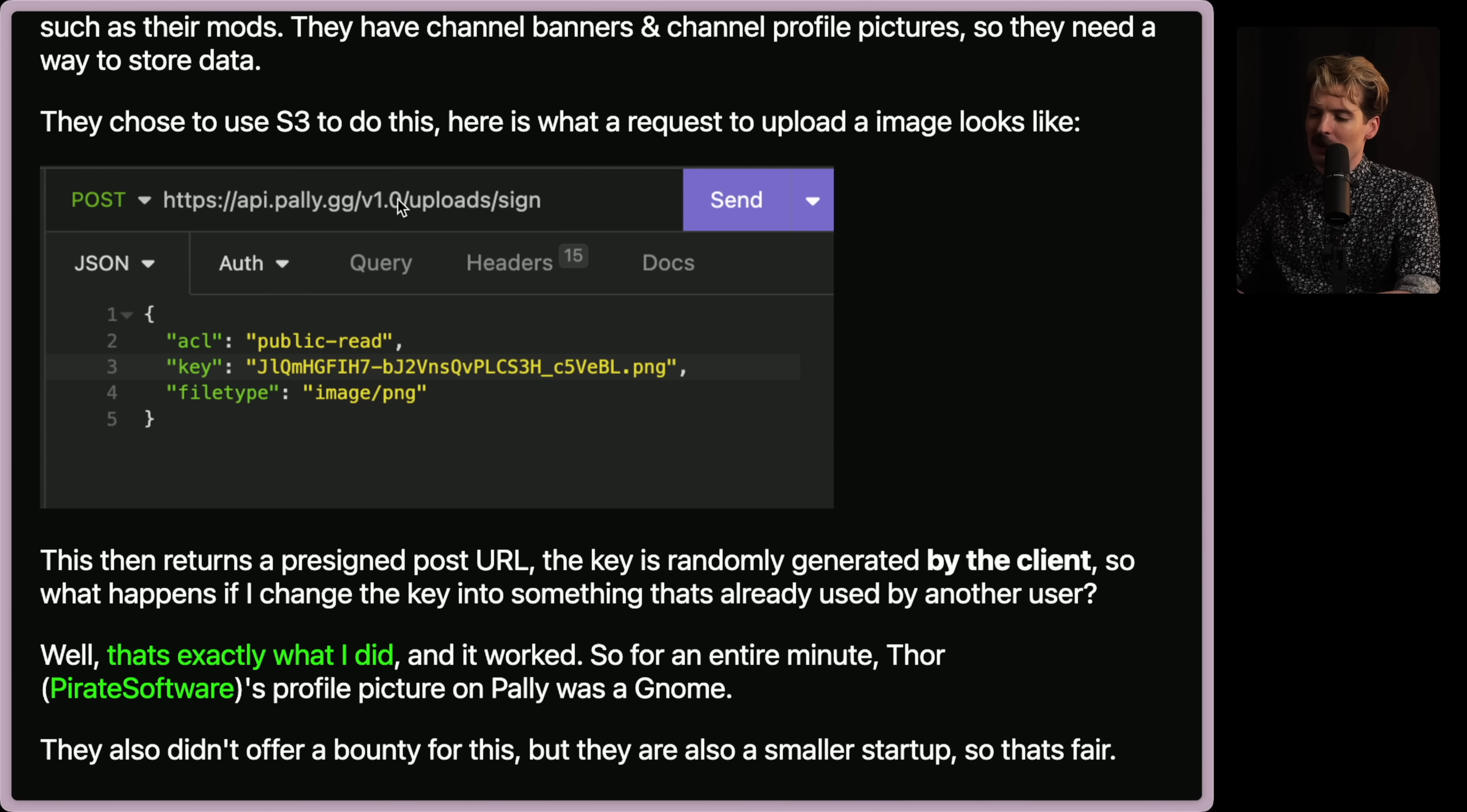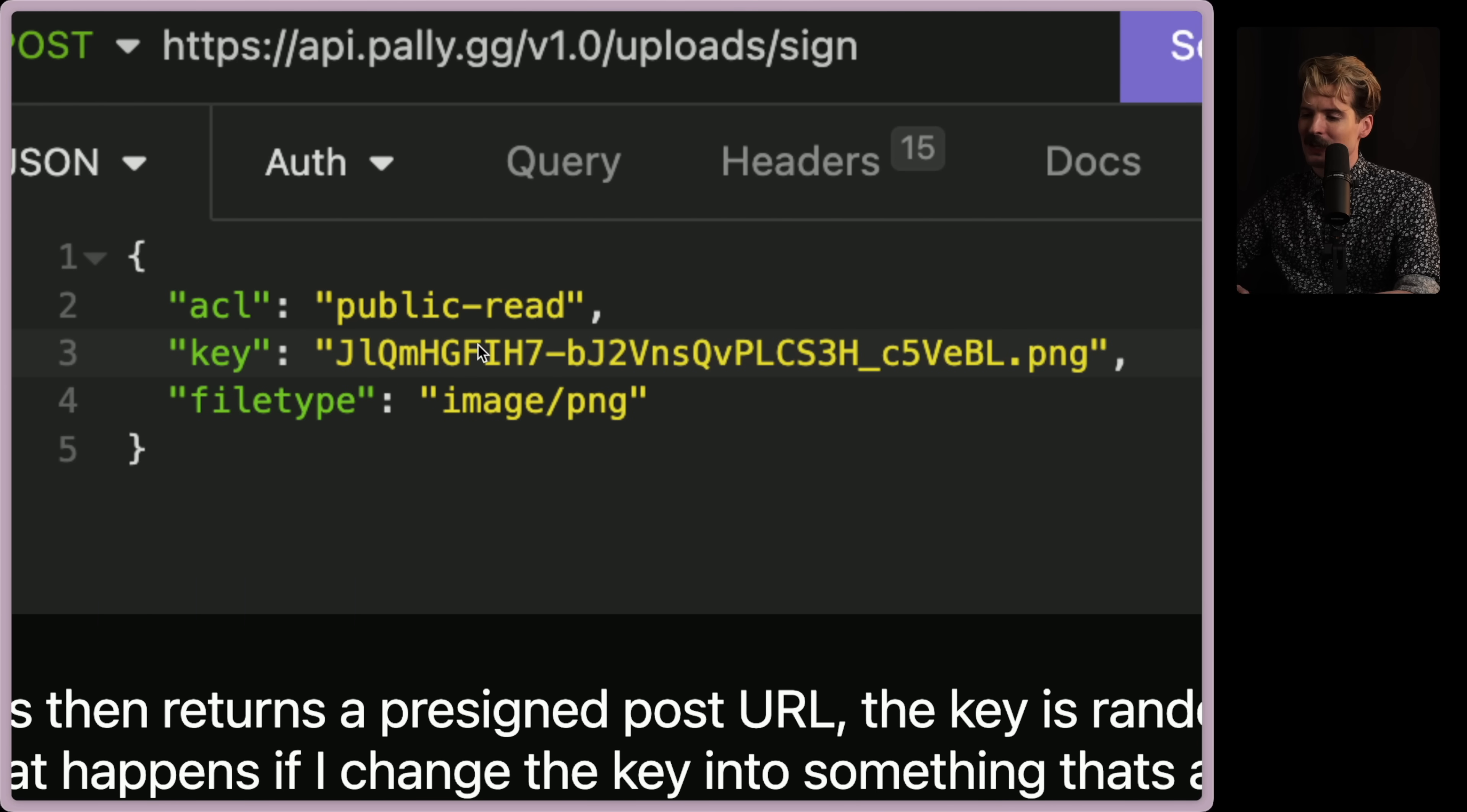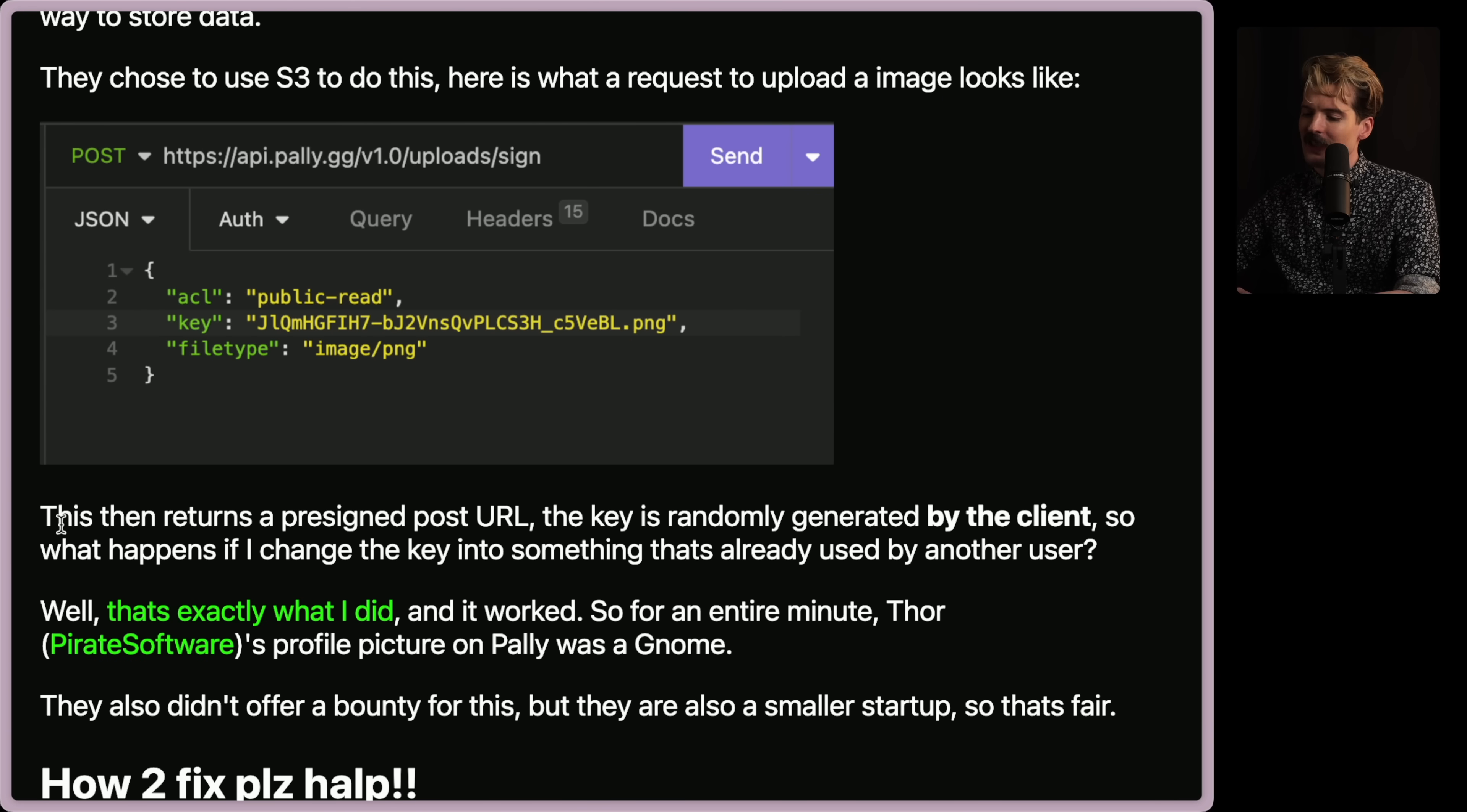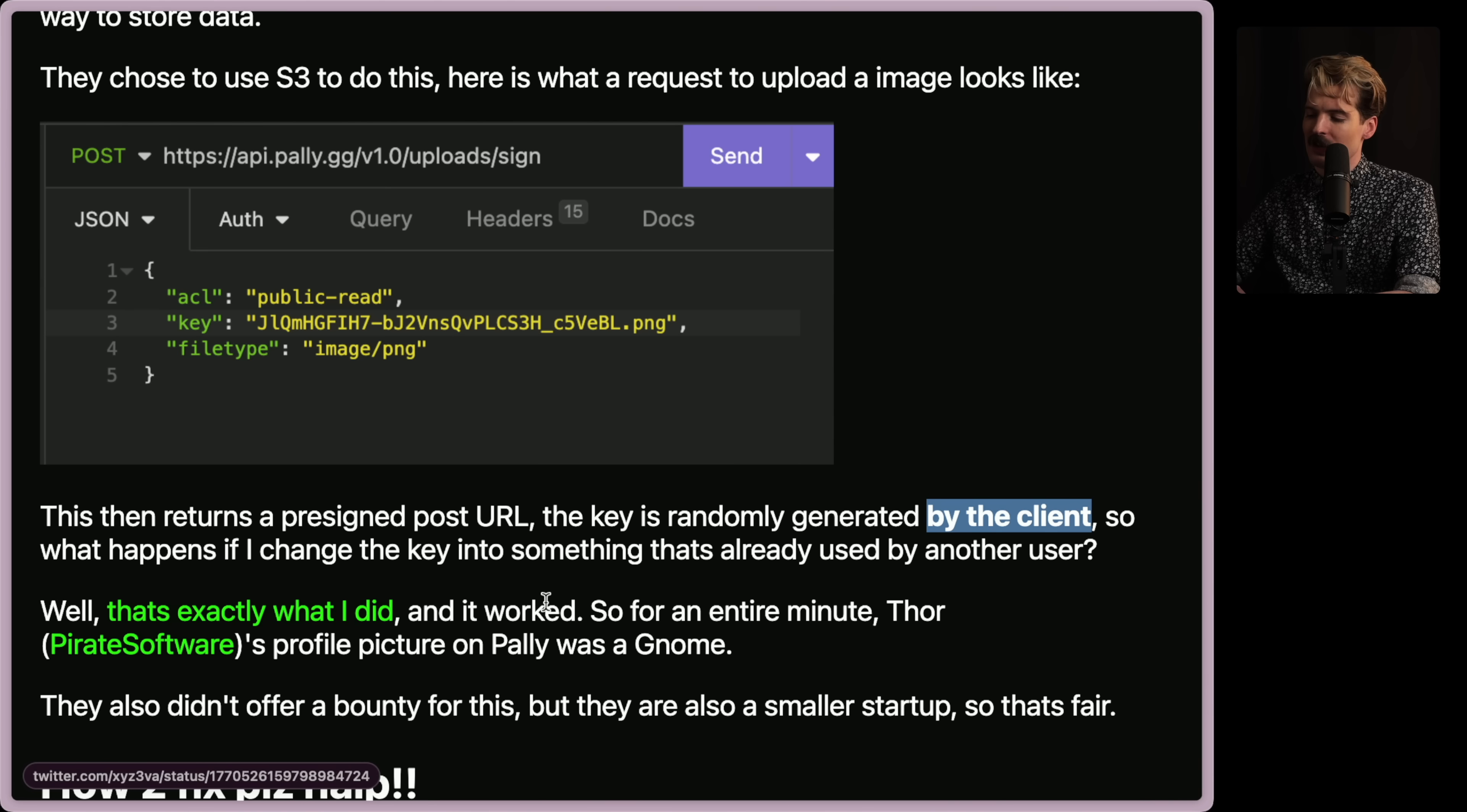They have channel banners and channel profile pictures, so they need a way to store that data. They chose to use S3 to do this. Here's what a request to upload an image would look like. API PallyGG V1O upload sign. ACL public read. Key is the key for the file. And then file types. Image PNG. I already am seeing the problem here. My assumption, before we go any further, is that this key is something you're setting, which means you can set this key to something that you shouldn't be able to upload and then override it.